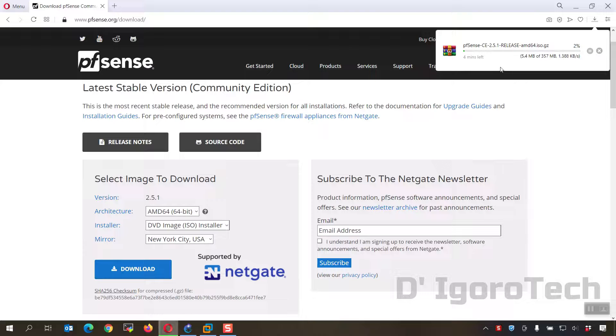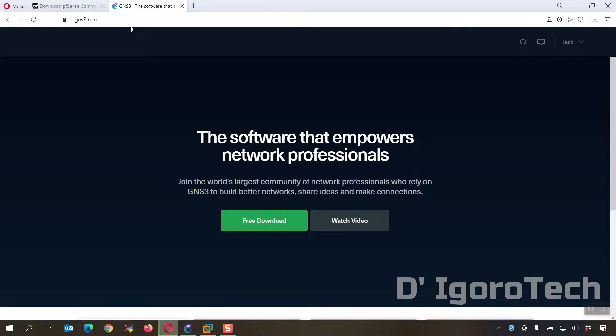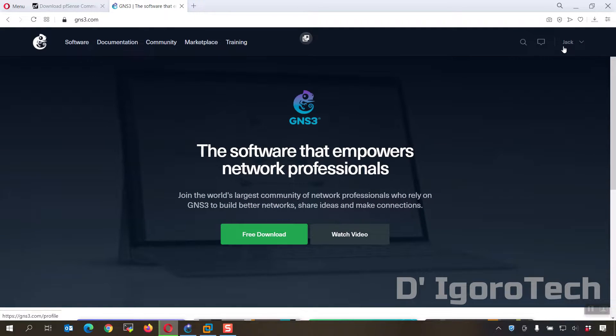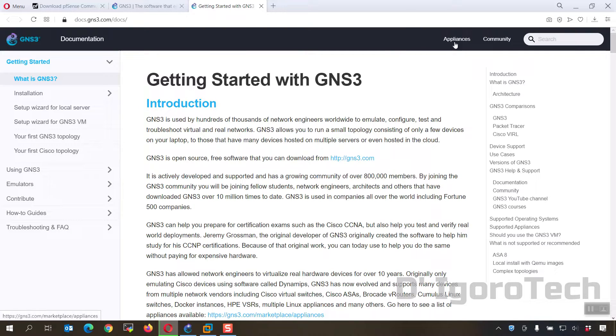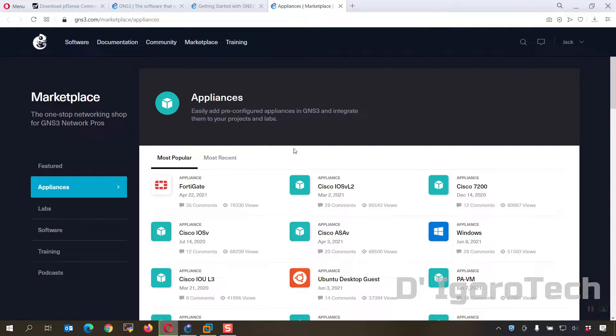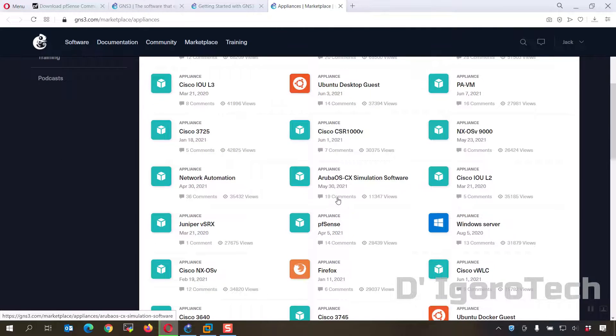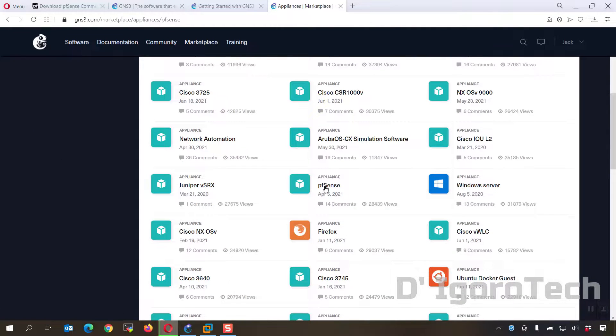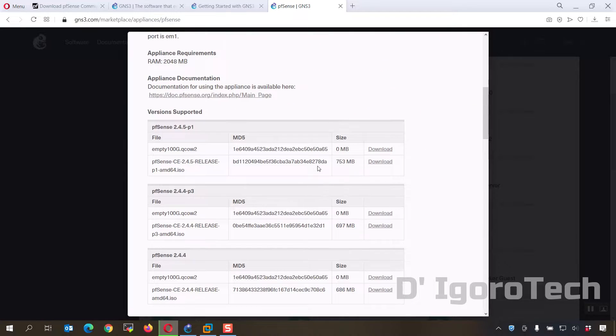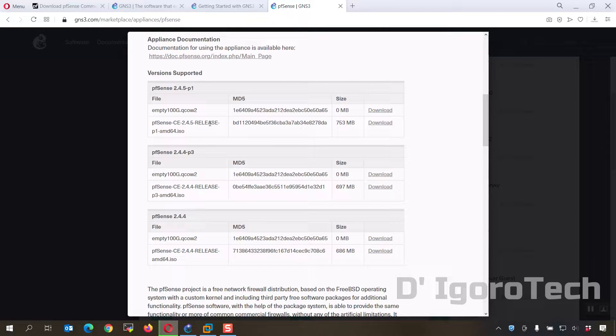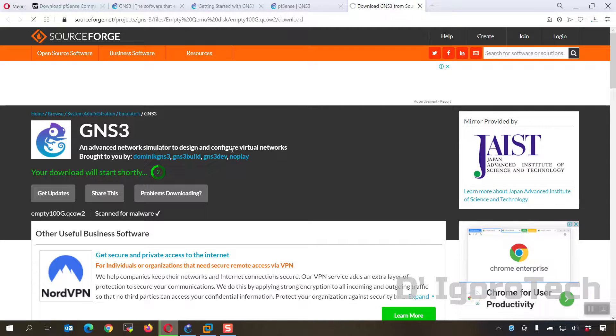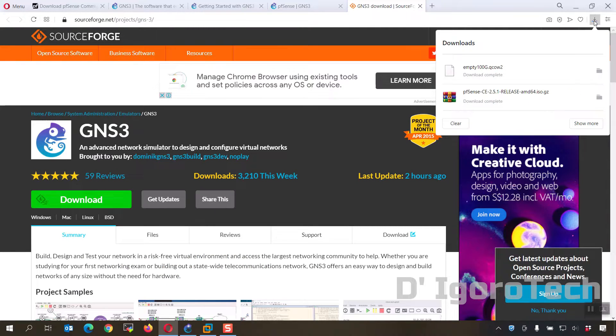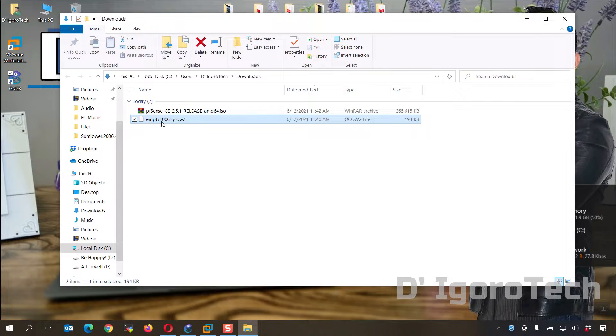While waiting for it to download go to GNS3.com, log in or create a new account. You must have an account to download the 100G.qcow2 file. Go to documentation, appliances. In this window, you can see the appliances available. Scroll down and look for pfSense. Click on it. Scroll down. Notice that the latest available version from here is 2.4.5. Since we already downloaded the latest version then we only need to download the empty 100G.qcow2 from here. Click on download. Wait for it to download the file. Now let's check the downloaded files. We have to import these two files on GNS3.